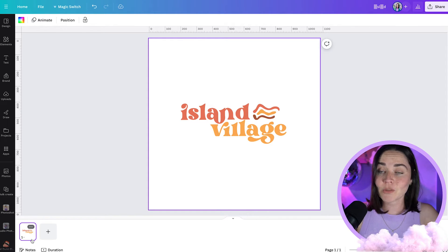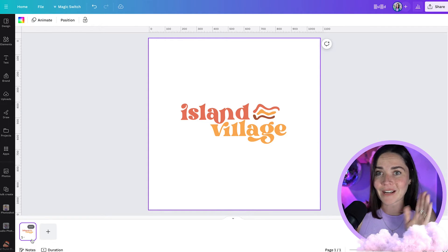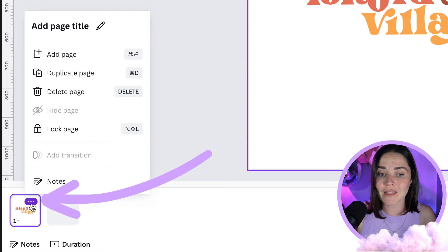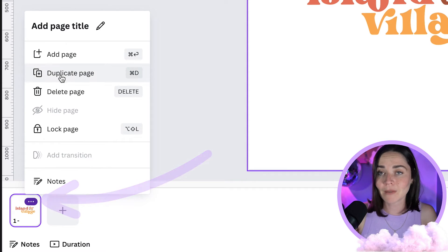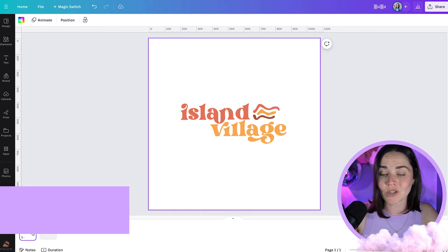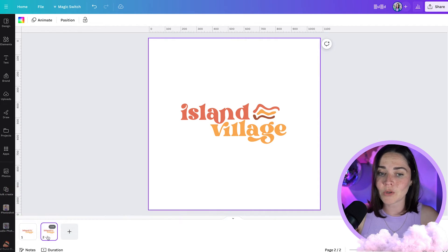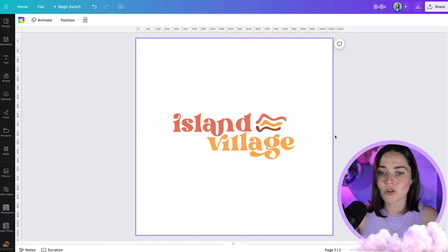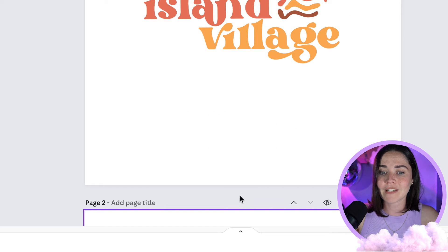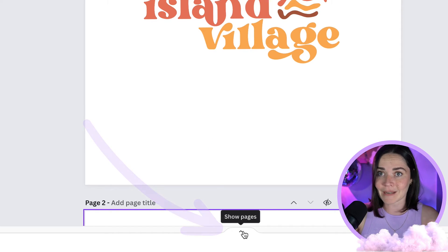What I'm going to do is duplicate this first page and then create a second frame. To duplicate a page, either press the three dots and press duplicate, or press Command or Control D on your computer. Now I've got two pages in my design. If you can't see the page view along the bottom and you've got more of a scrolly view, fix that by pressing the little arrow and hitting Show Pages — it's by far my favorite view.